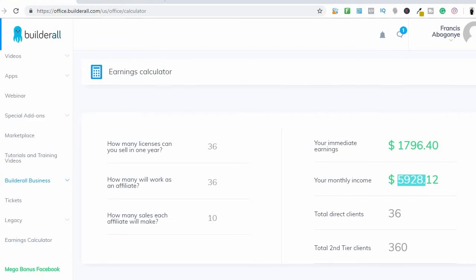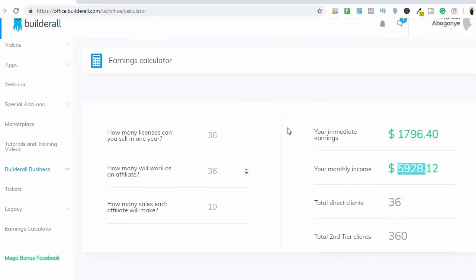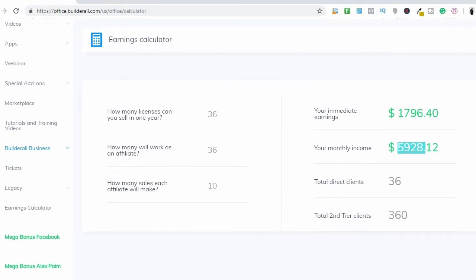I'm really enjoying it. So if you want to have access to this, sign up for the Builderall Business today by clicking the first link in the description box. If you're new here, hit that subscribe button and tap the notification icon. Smash the like button, and if you want to join my team and work one-on-one with me, click the first link and join my Builderall team today.